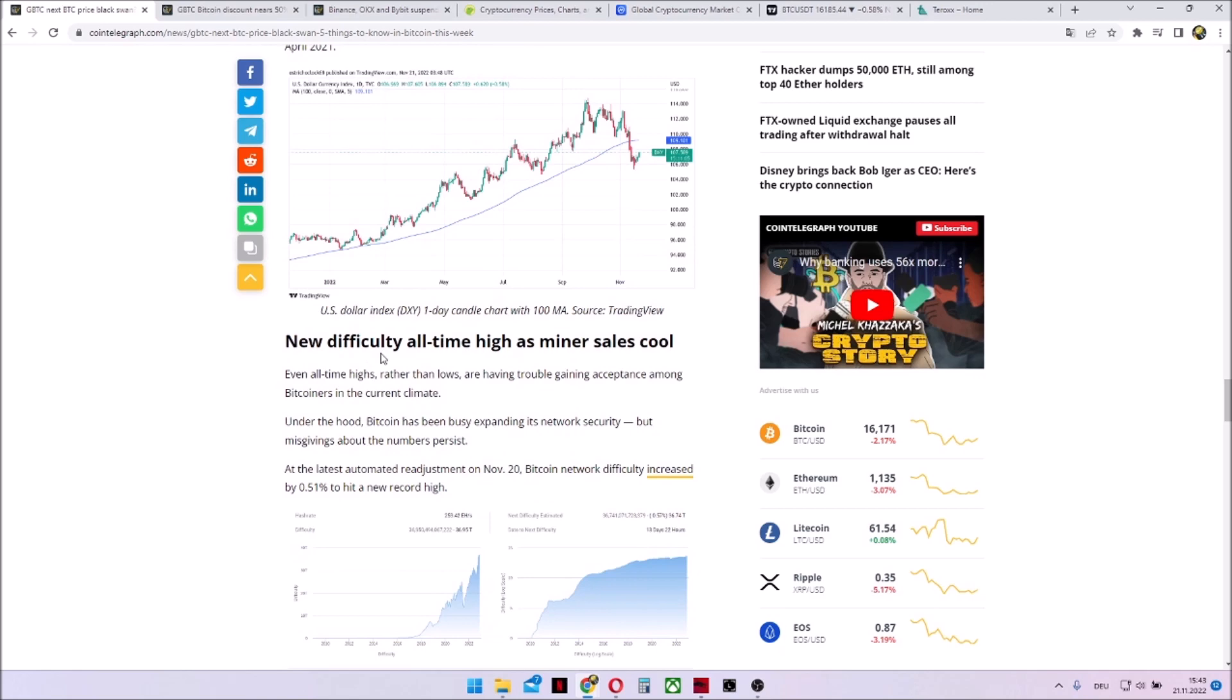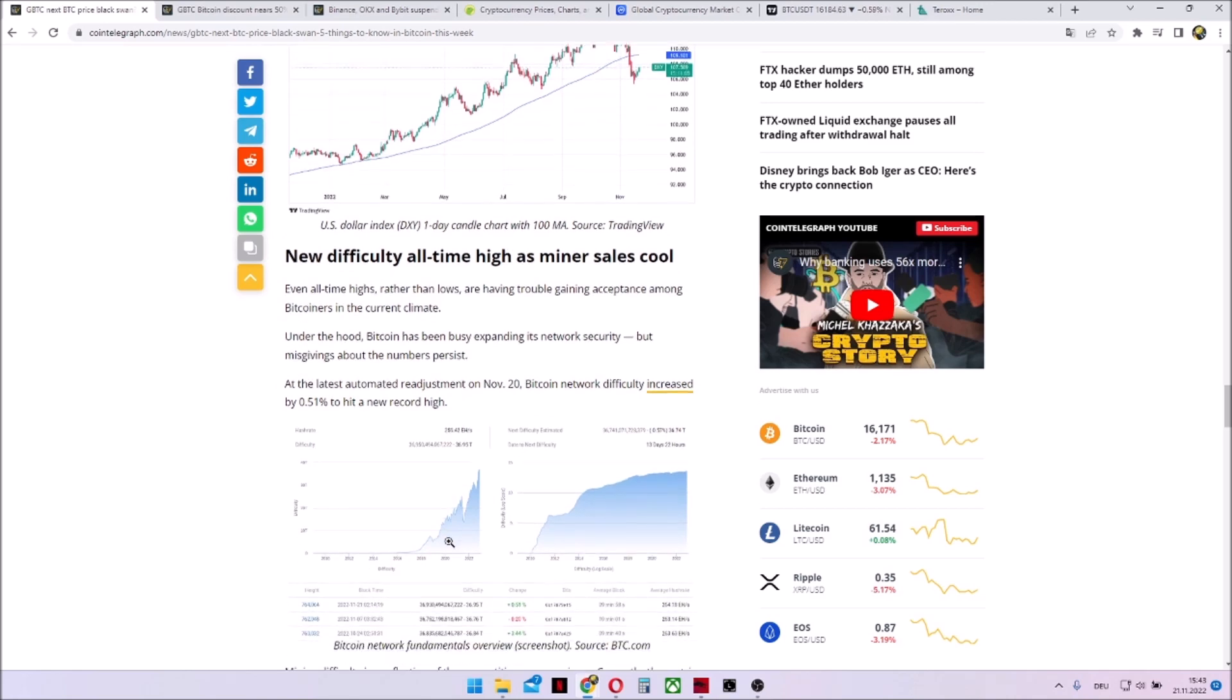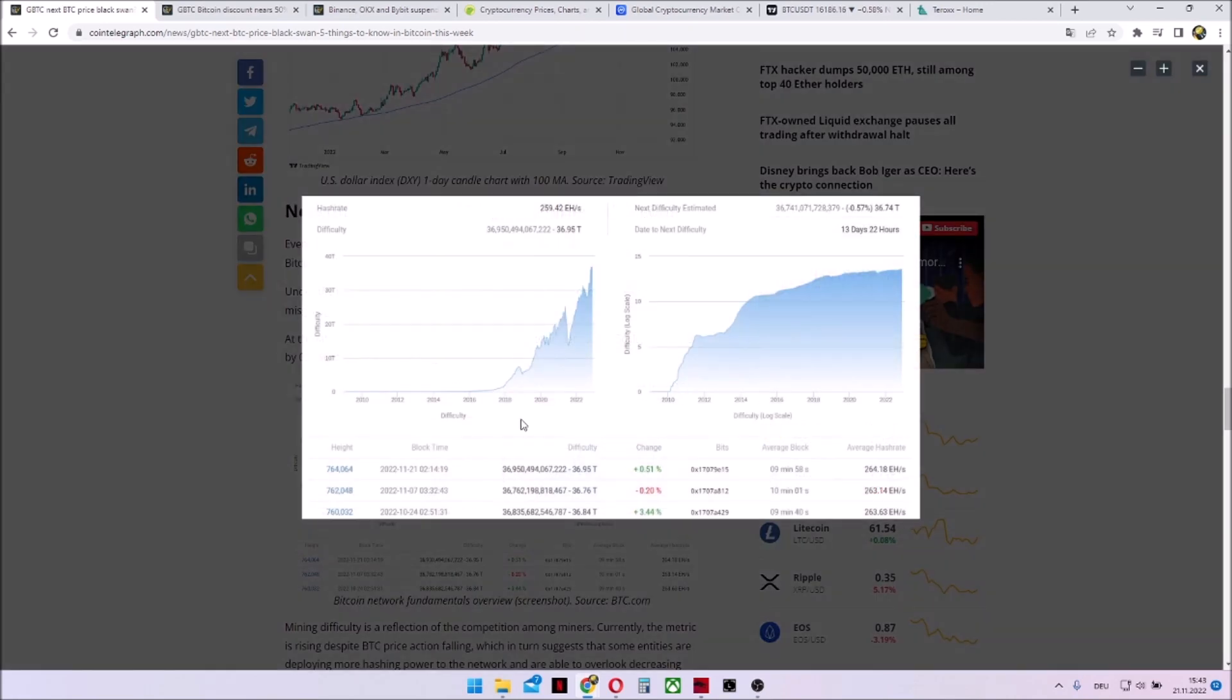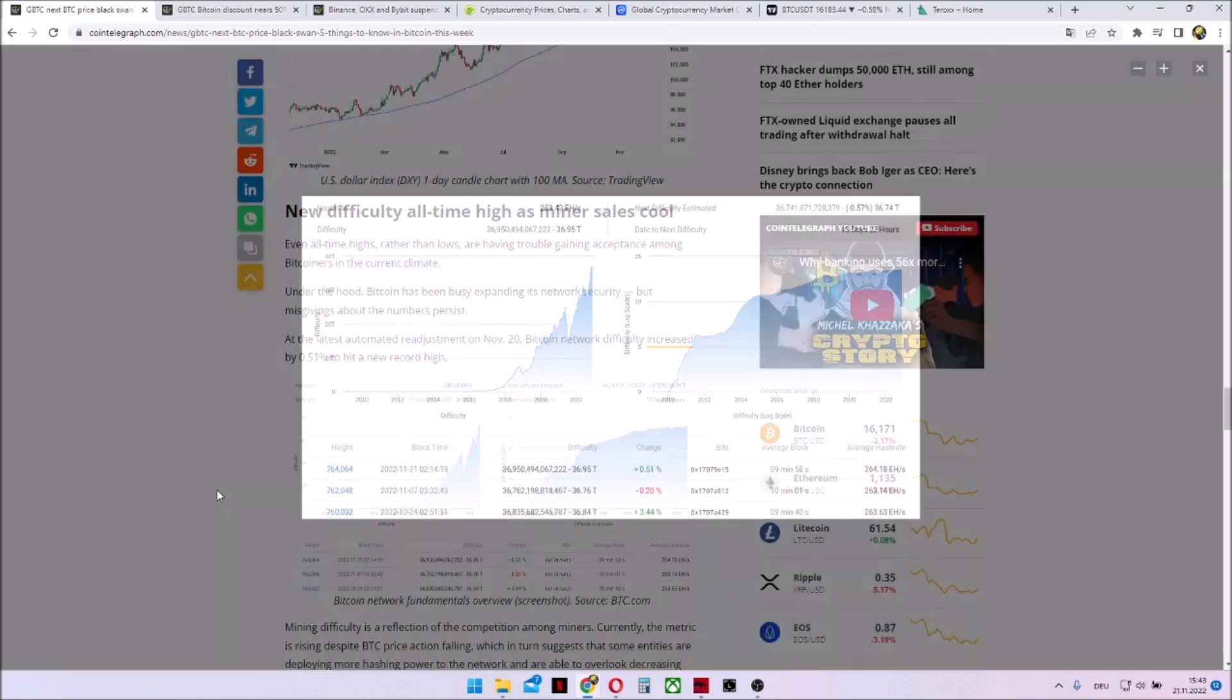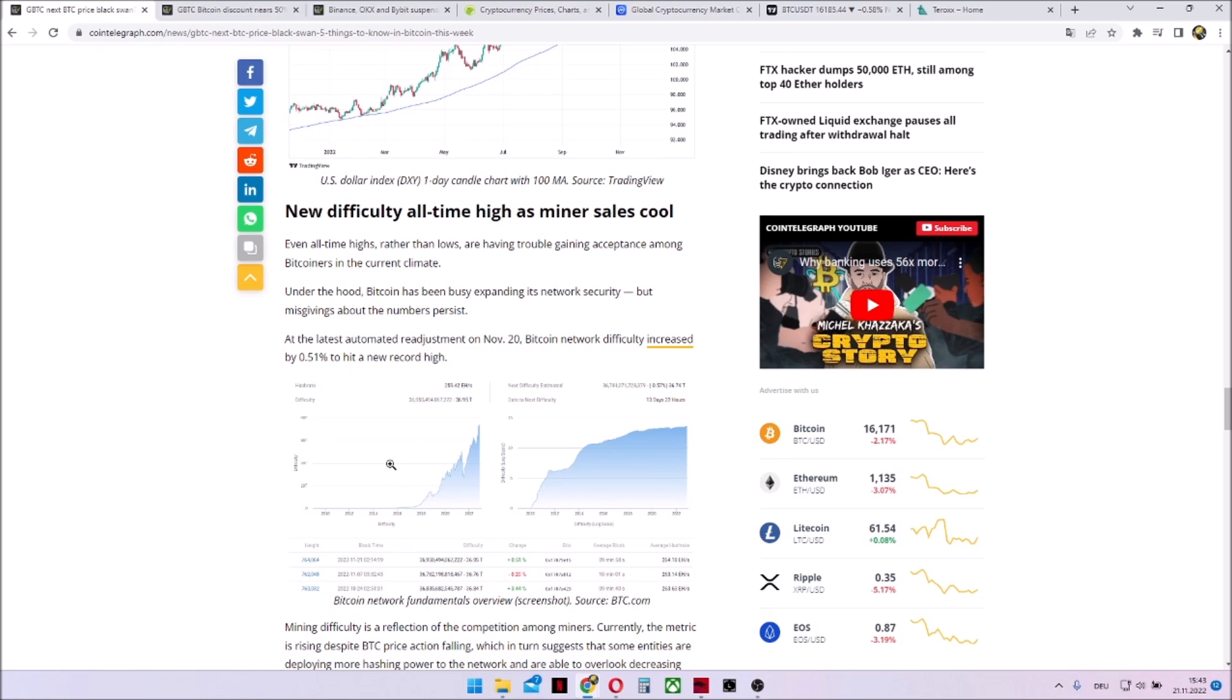New difficulty all-time high as miner sales cool. What we see over here is we've seen a new hash rate all-time high and as well a new difficulty all-time high. Overall, the mining sector is set up new.